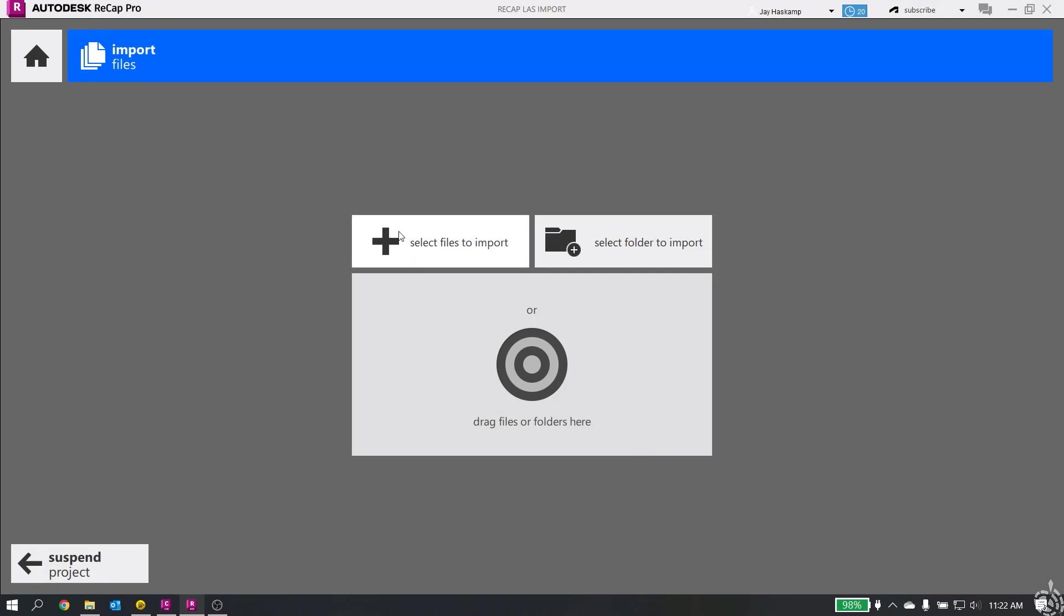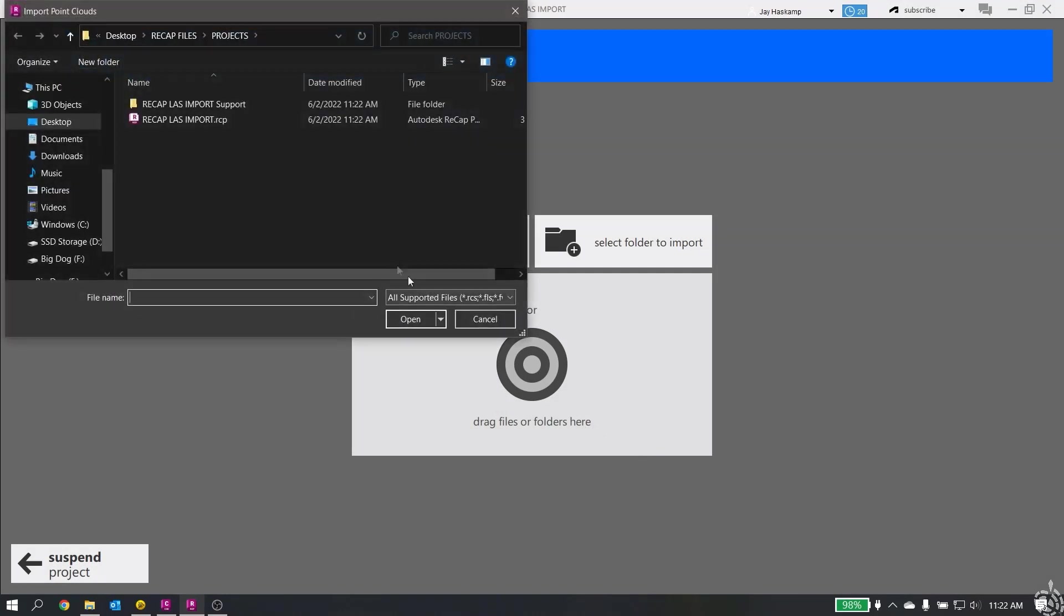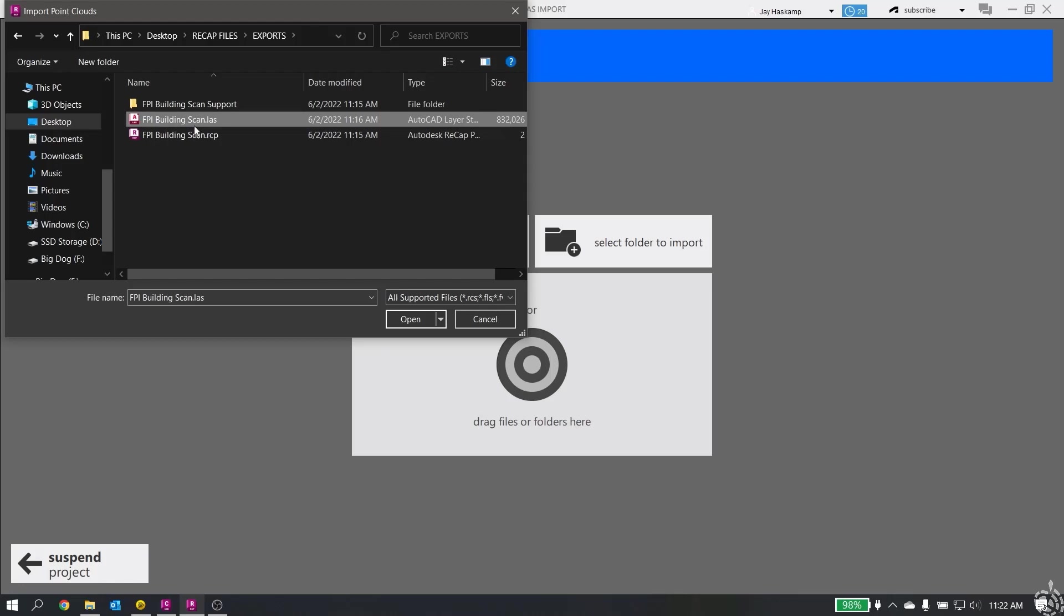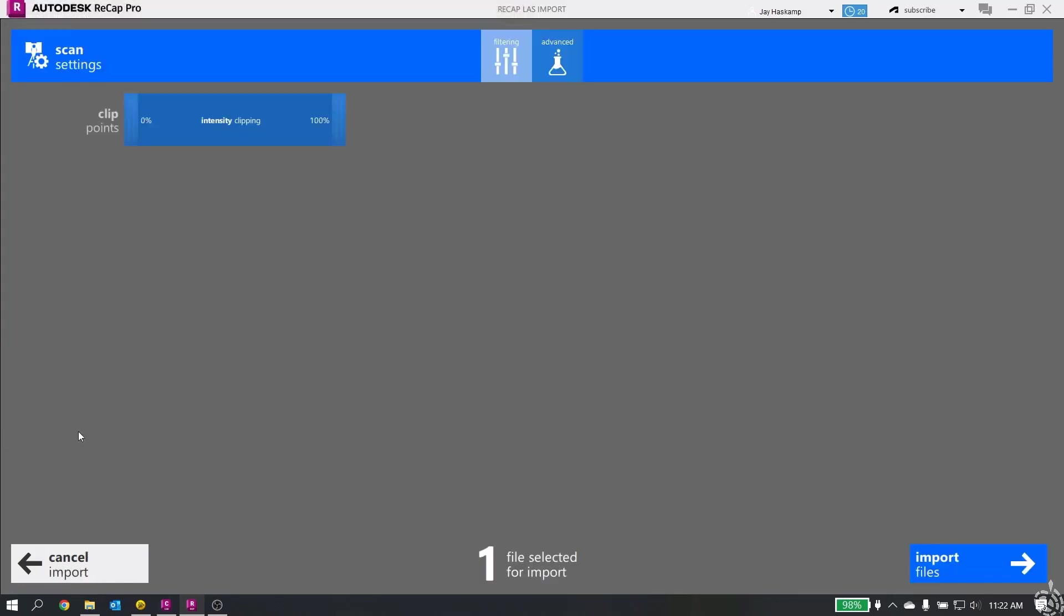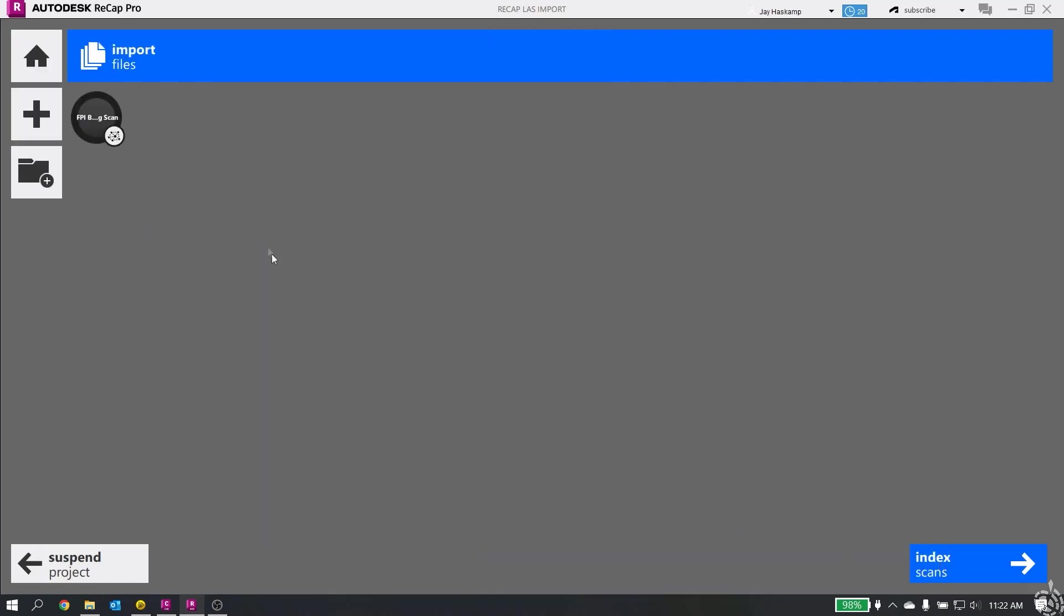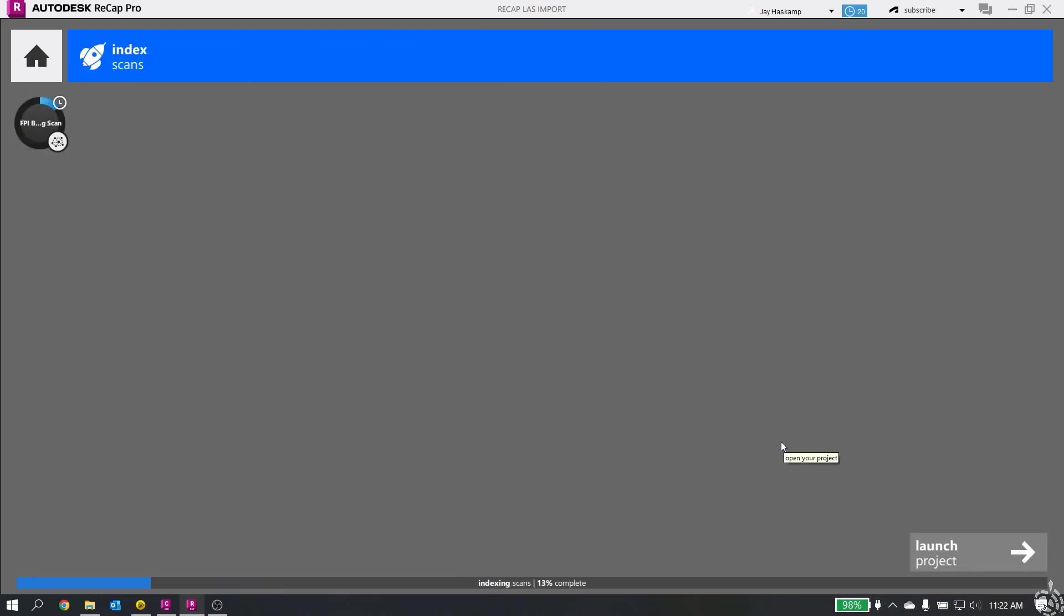We will import our point cloud. It says where do you want to save it to? We'll call it RECAP LAS import. Proceed. Now it says select files to import. We have our LAS that we exported out of Trimble Business Center. We'll hit open. I'm not going to go through all the RECAP settings. There's a lot going on here. You can do some intensity clipping, some different filtering. Under advanced, you have decimation and can put a target and destination coordinate system. I'm just going to import my files and index my scans.